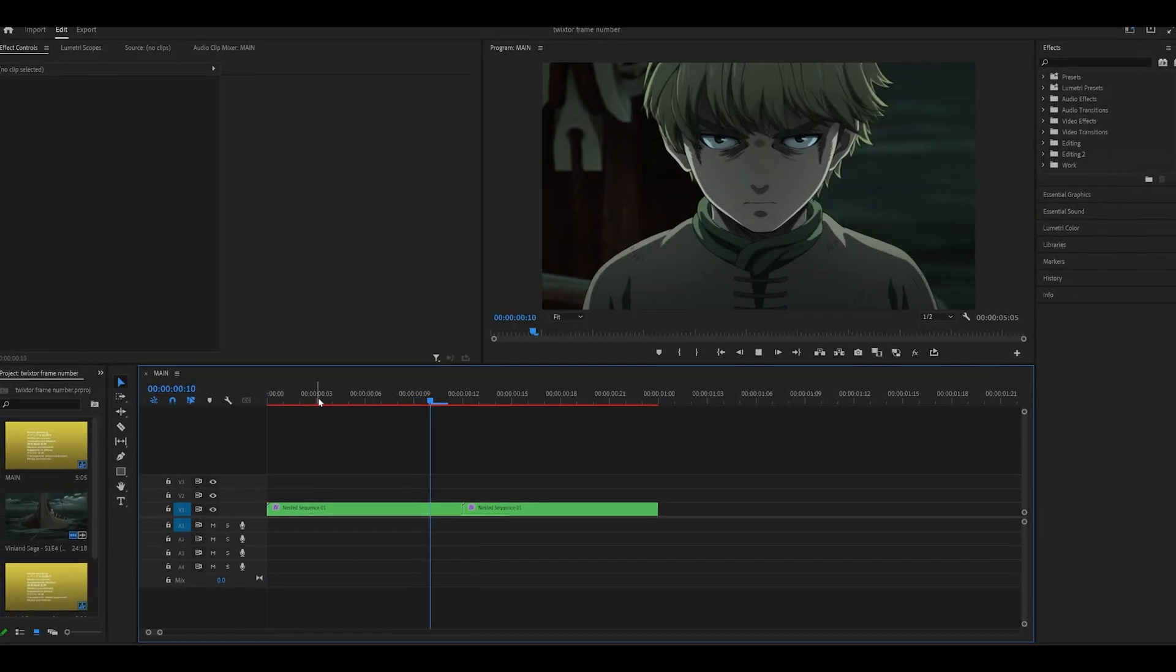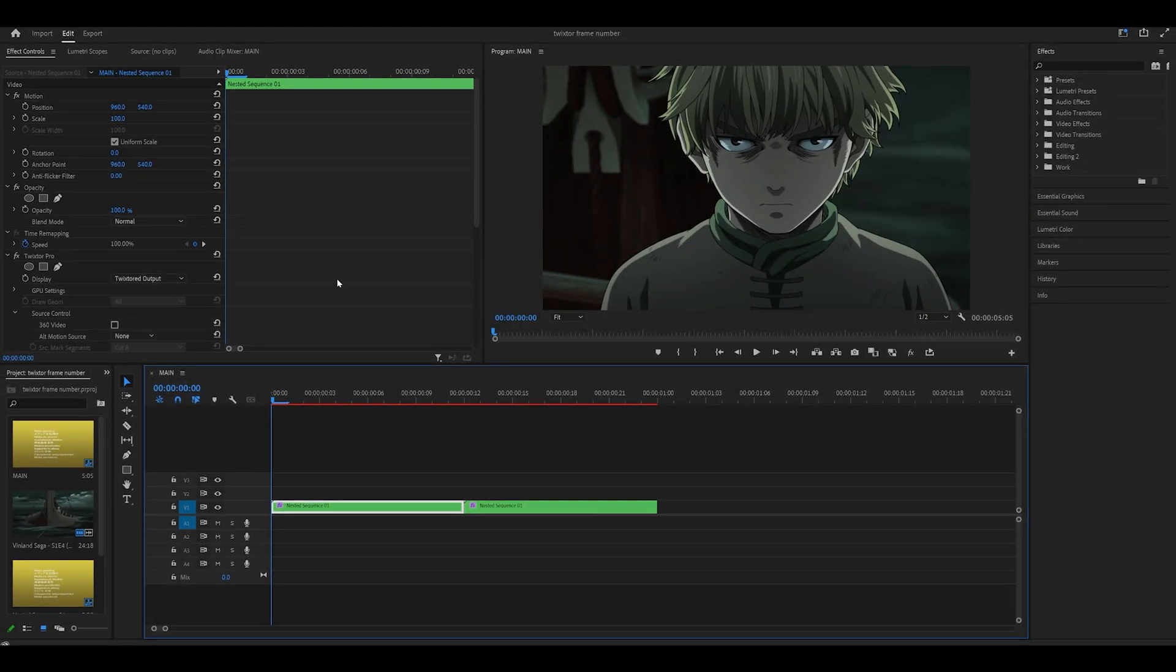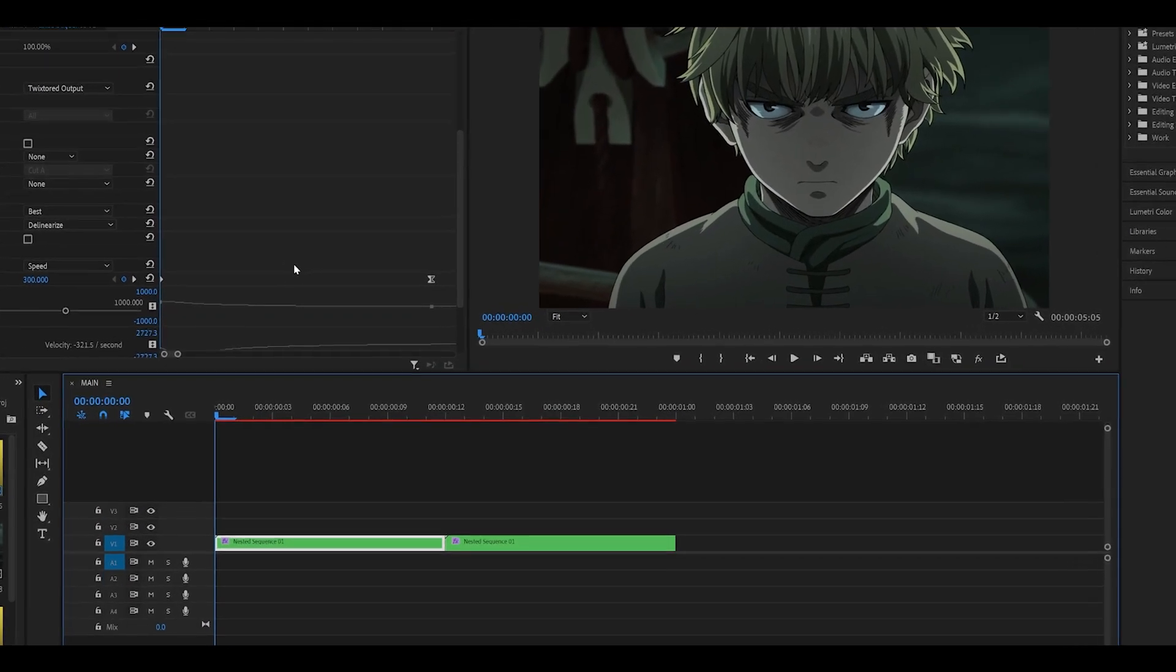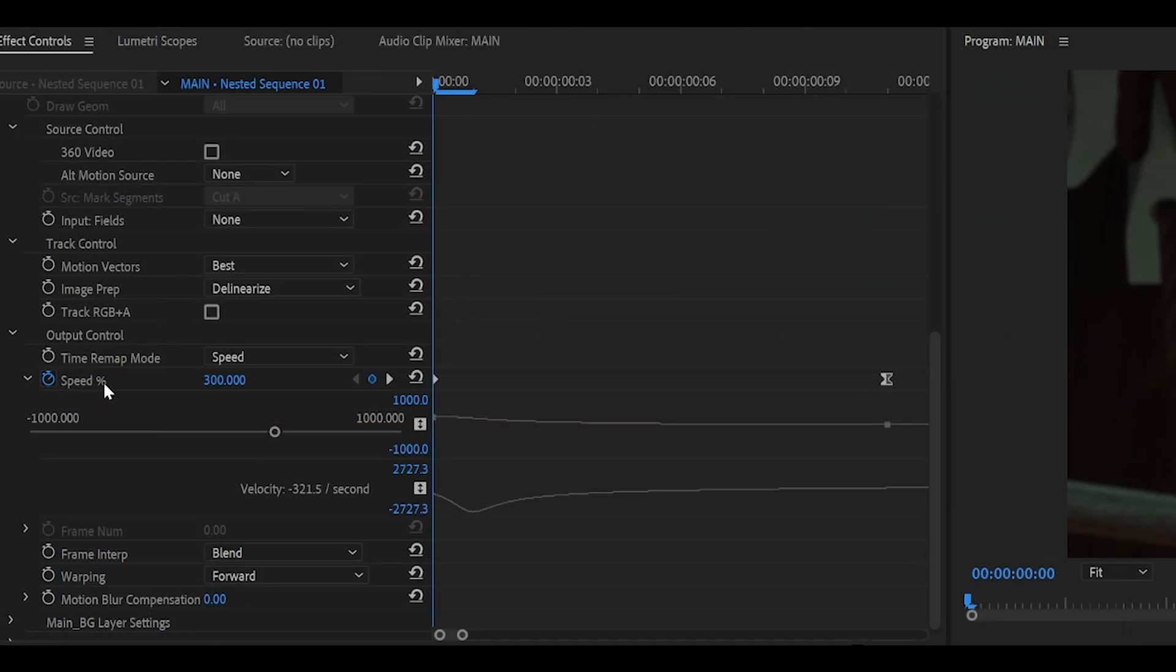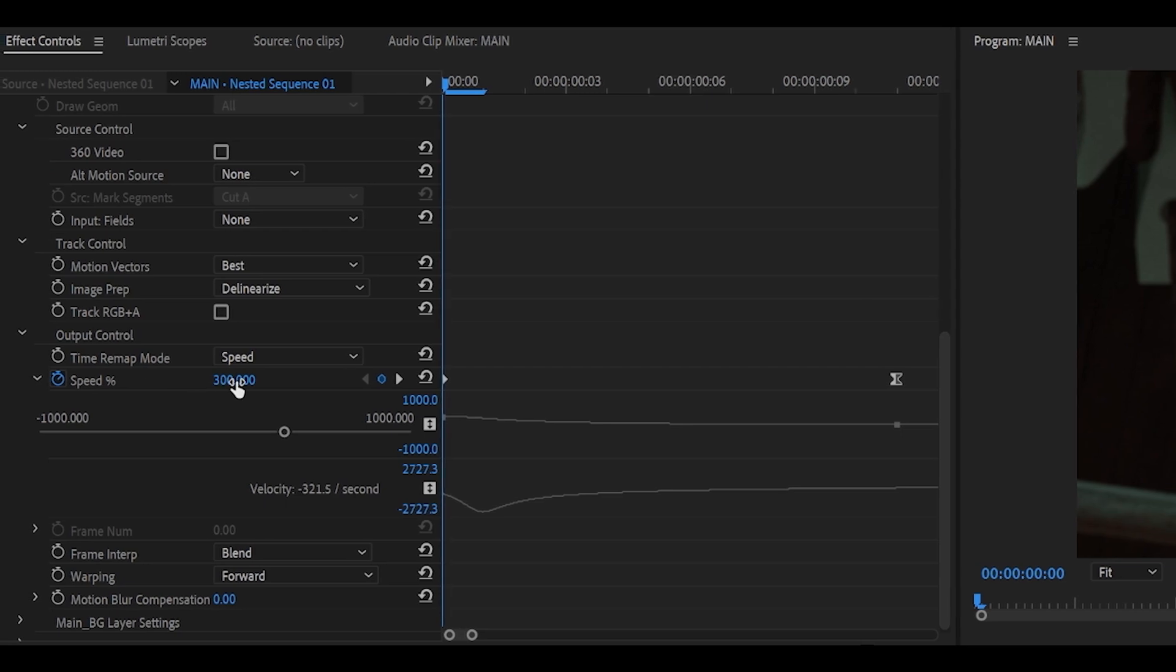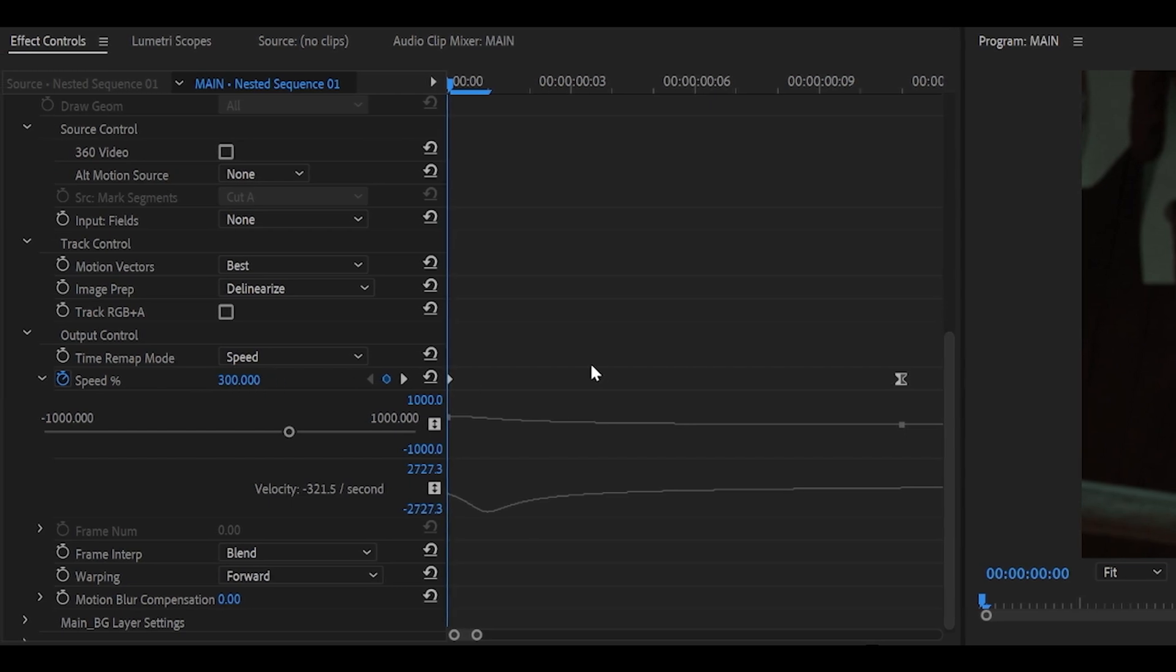So what actually is frame number? Well, usually what most people do, including me...